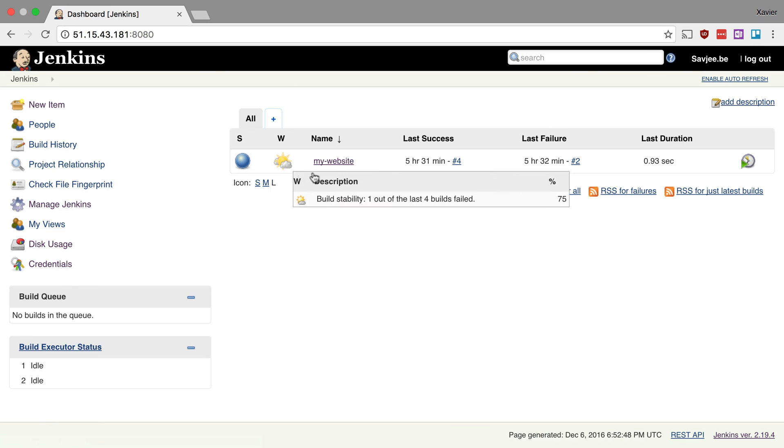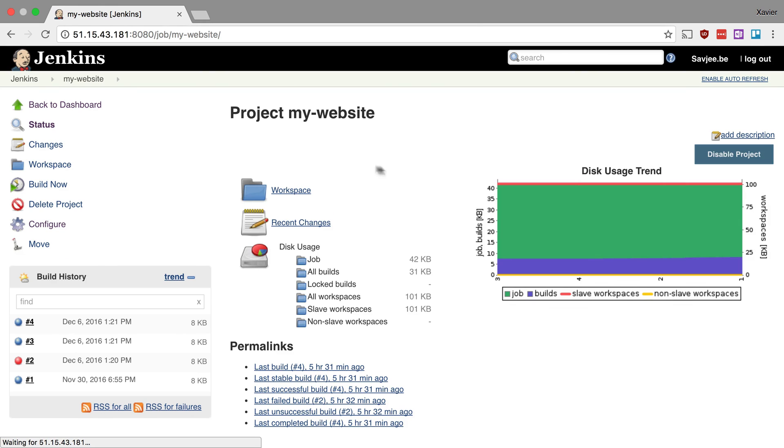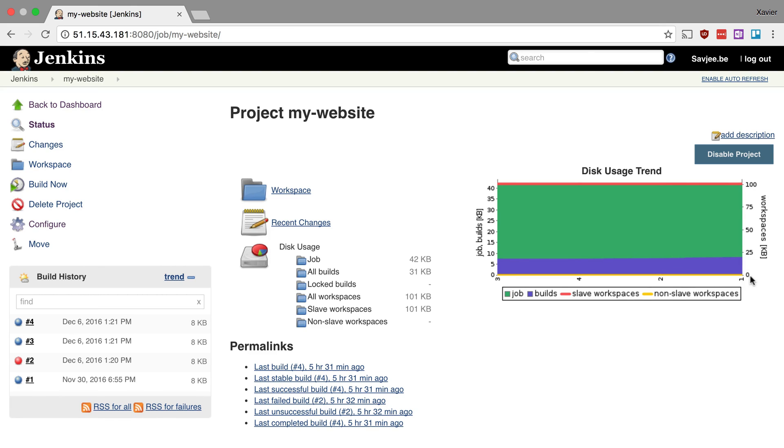And now when I open up a project, like for example my website, I can see here a new graph appears which is the disk usage trend. And it will show me how much disk space this project has used over time. So right now you can see here on the horizontal axis that build one uses a certain amount of storage, build two uses a certain amount of storage, four and three and so on.